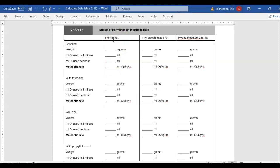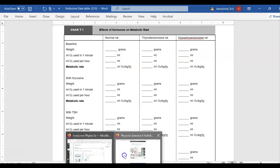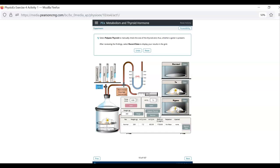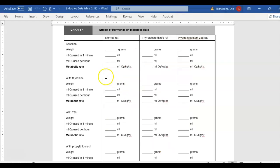So you will notice, I forgot to point this part out because I'm rushing to get this done a little bit. If we go back here, we've got a normal rat, a TX rat which means that it has been thyroidectomized, and then a hypox rat which has been hypophysectomized. So we are going to get a baseline recording for each of these rats.